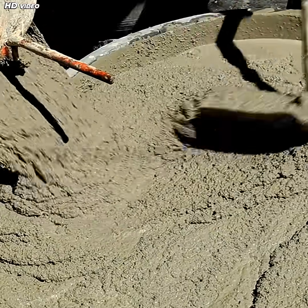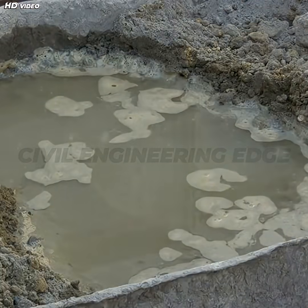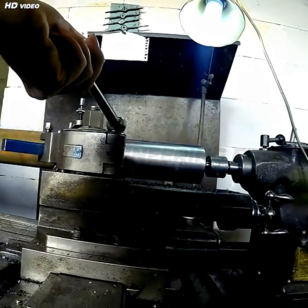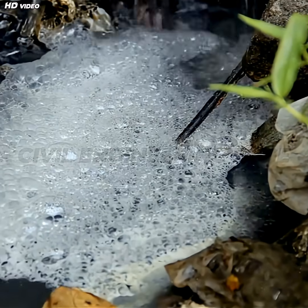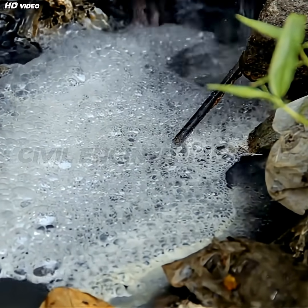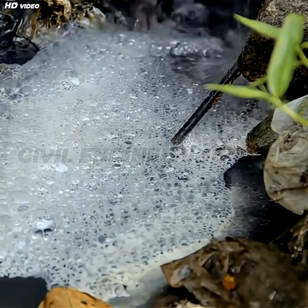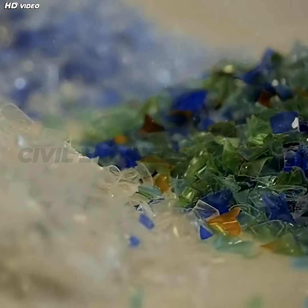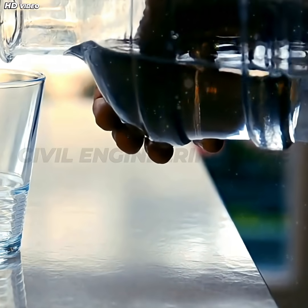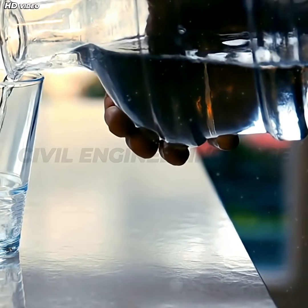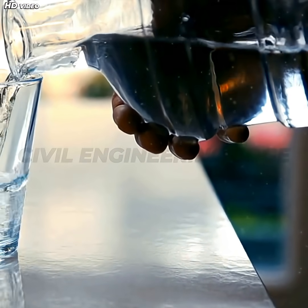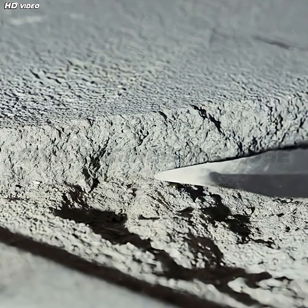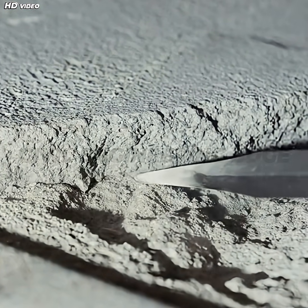Segment three: how cement hardens. So what happens when water is added to cement? A fascinating process kicks in. Tiny particles of cement react with the water to form crystalline structures. These crystals grow and lock together, turning the mixture into a solid mass. This process, called hydration, doesn't stop quickly. It continues for days, weeks, even years, which is why concrete actually gets stronger over time.